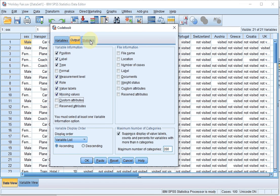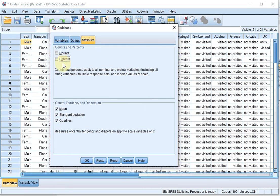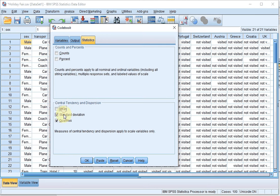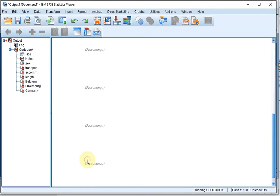At Statistics, you can actually opt to show for each variable some counts and percents, but I'm unticking them because I don't need any statistics, and I also don't want any measures of central tendency or dispersion. Of course, if you want to see those, you can tick them and you get them in your output. If you click on OK,